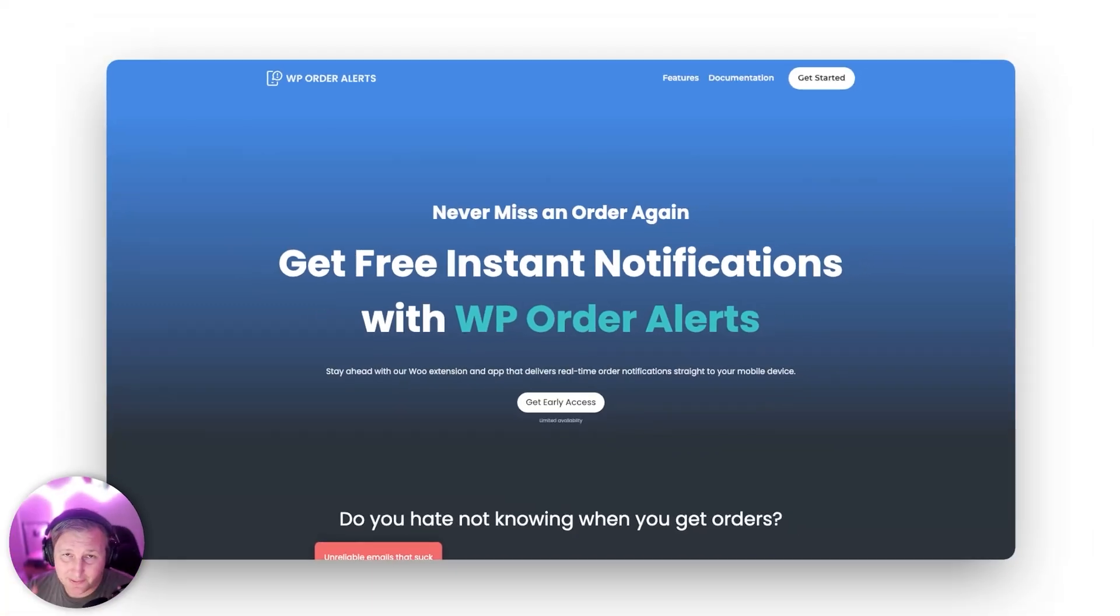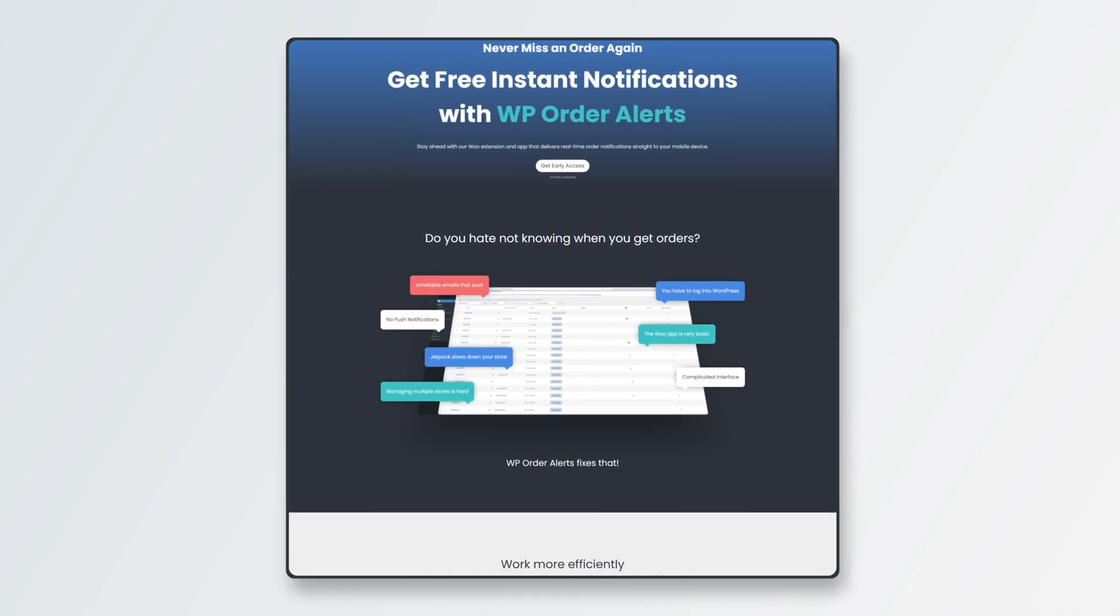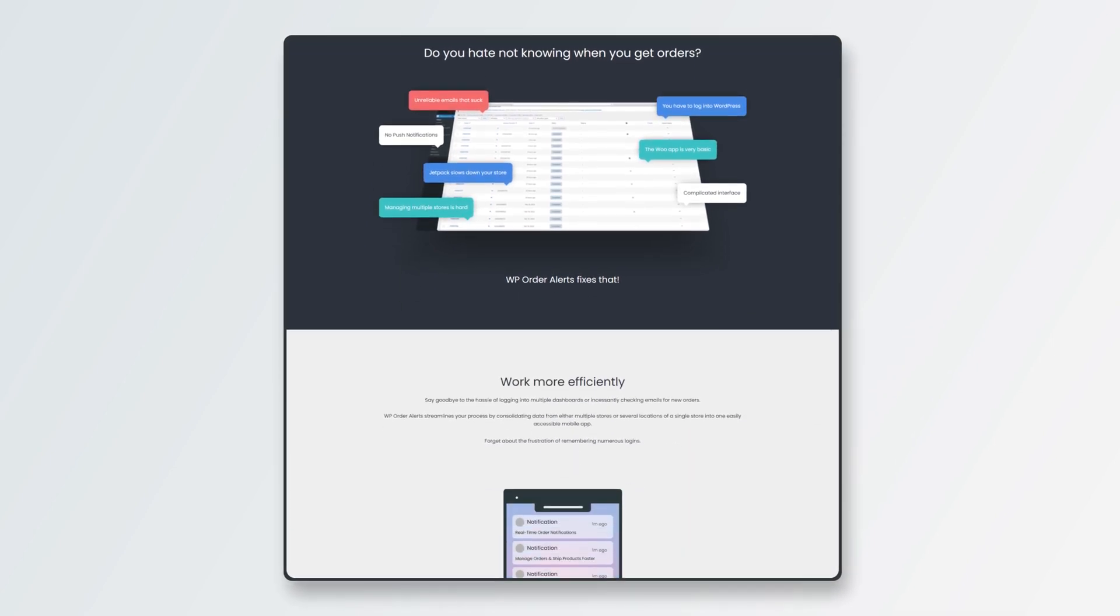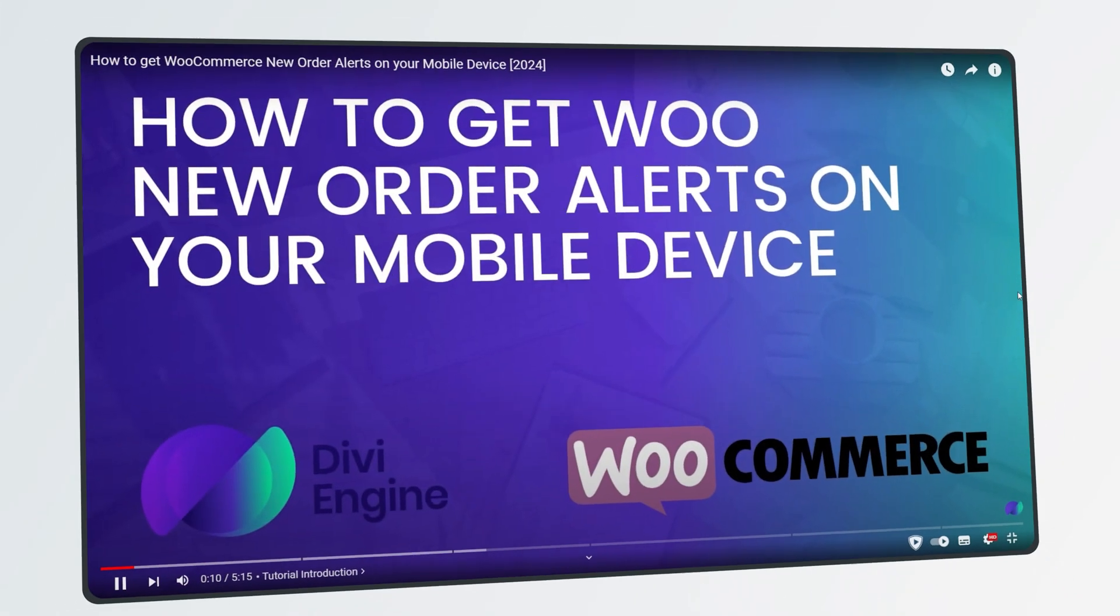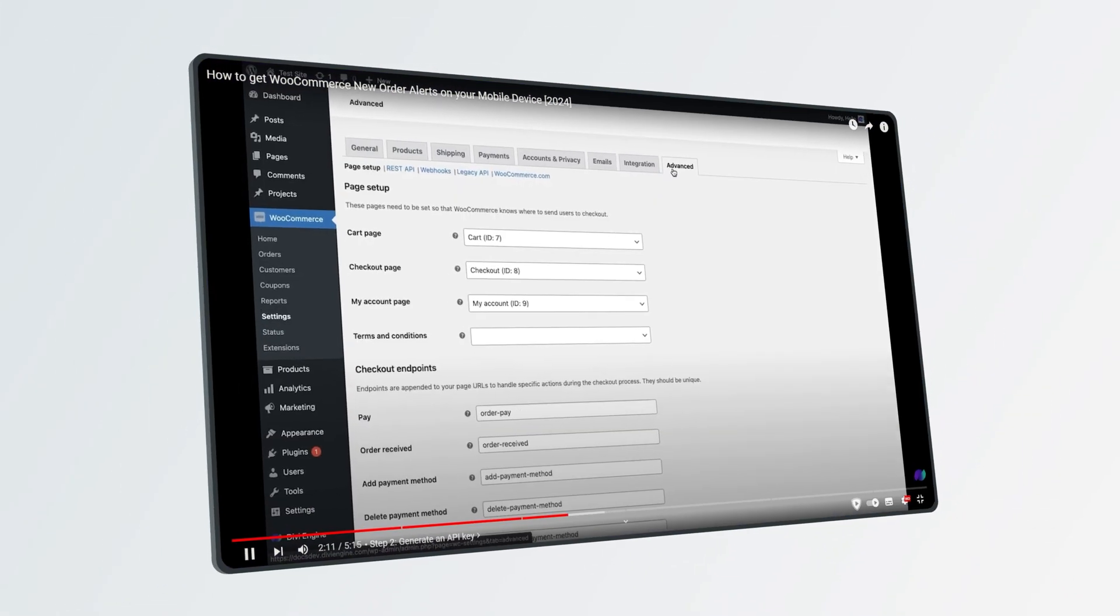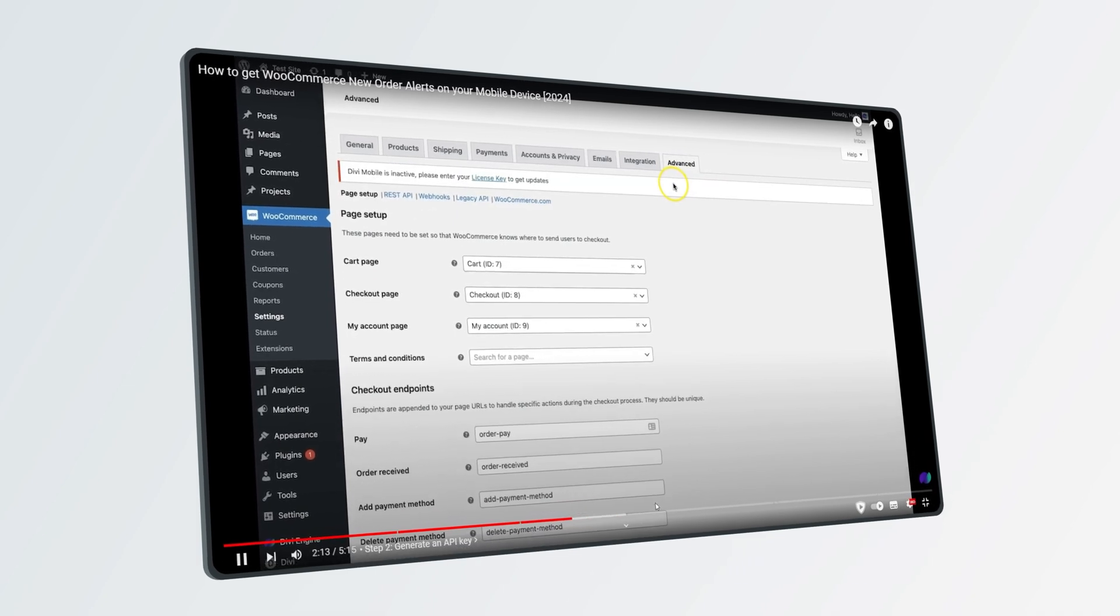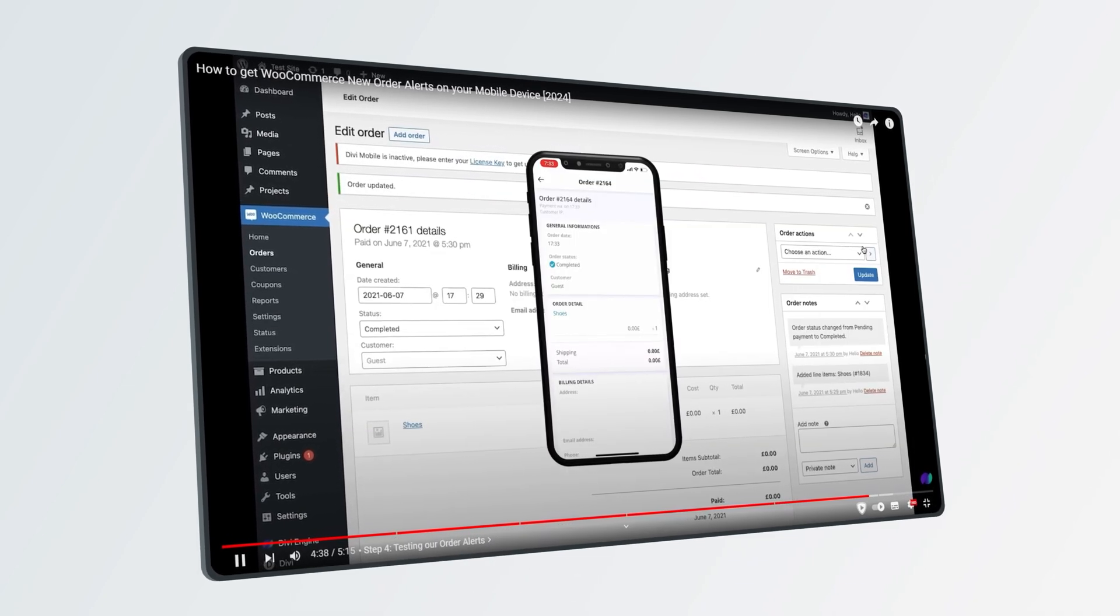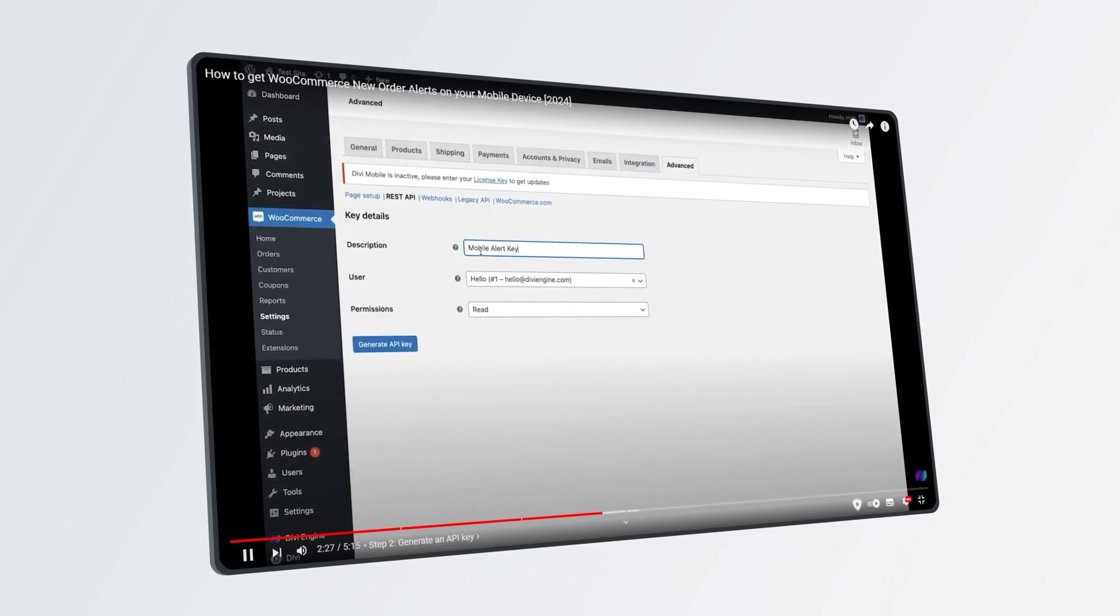Hey gang, Roby here with another Divi Engine tutorial and today we're collaborating with our sister company WP Enhanced to update a pretty old video that we did about receiving order alerts directly on your mobile device for your WooCommerce store for free.